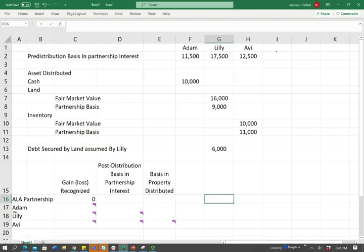Now we need to talk about Adam. First, what did Adam get? Adam received $10,000 in cash. We have to be aware that cash could trigger a taxable event — if you received more than your basis, you could have a taxable event, because it's cash. So let's take a look at what we are doing here. What's the gain or the loss that Adam should recognize?